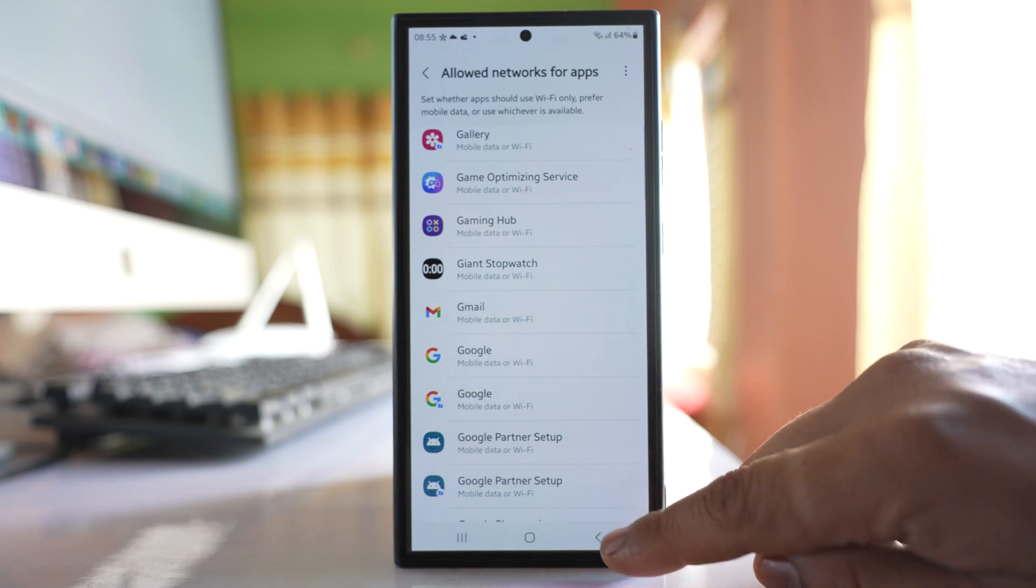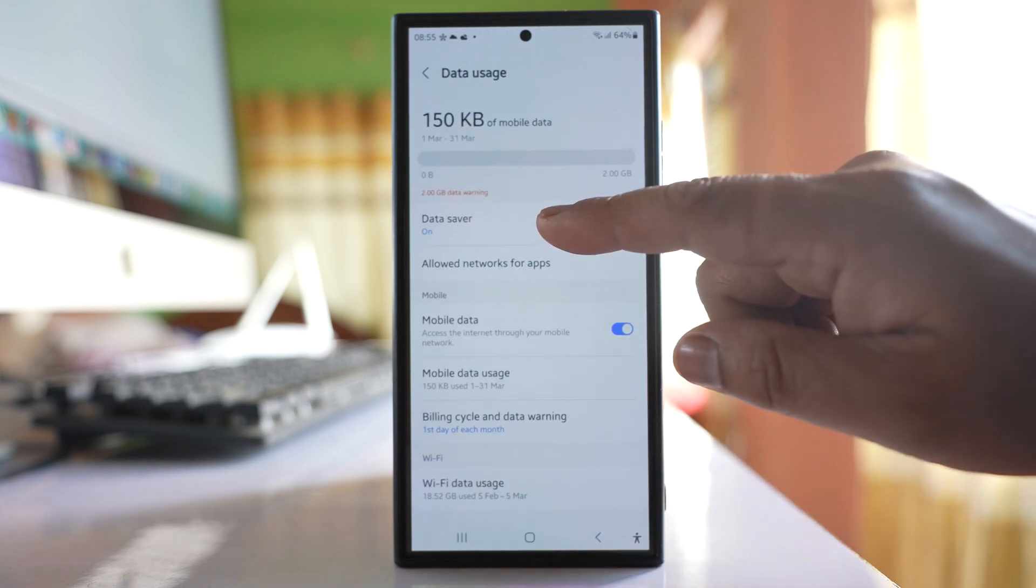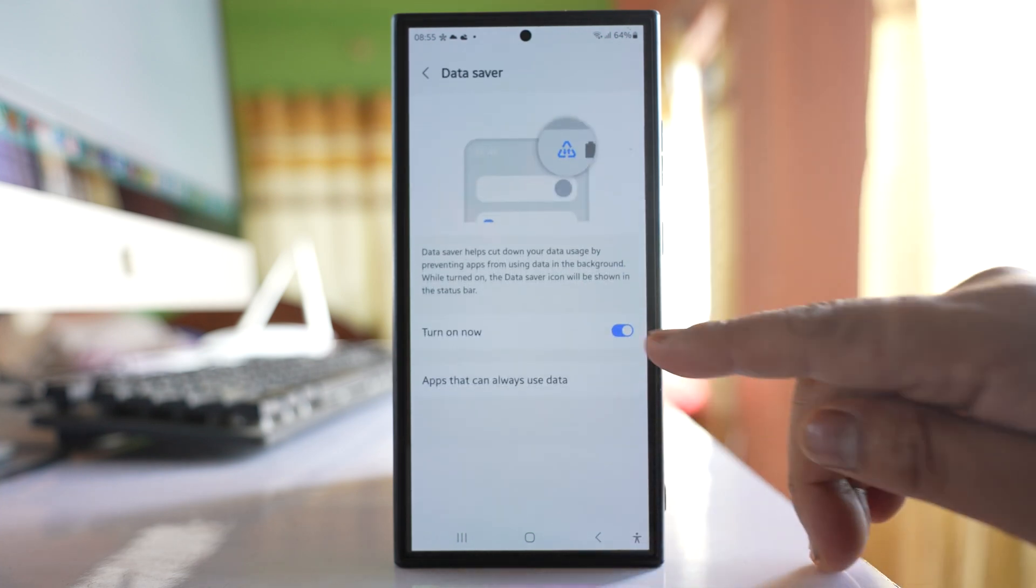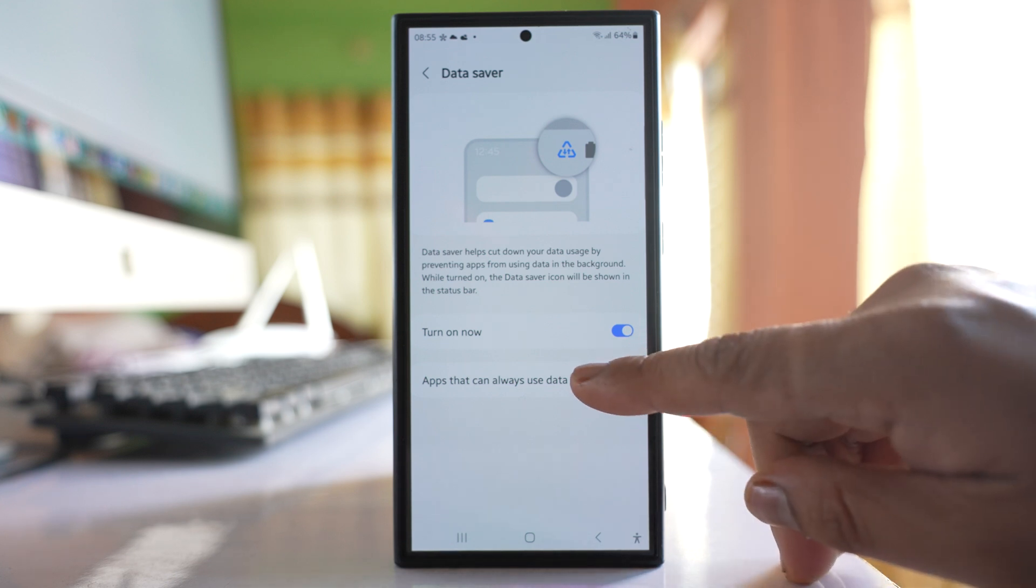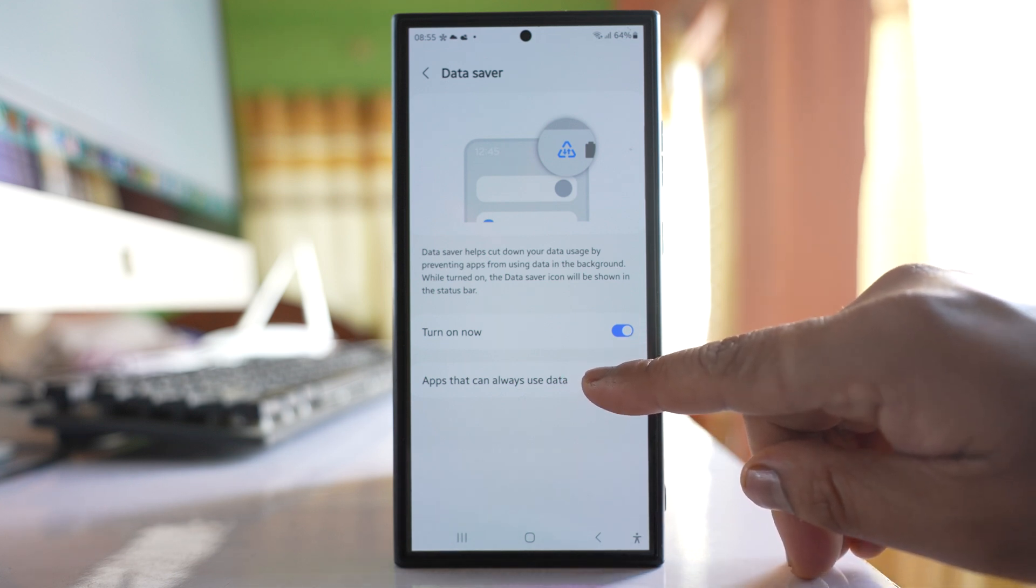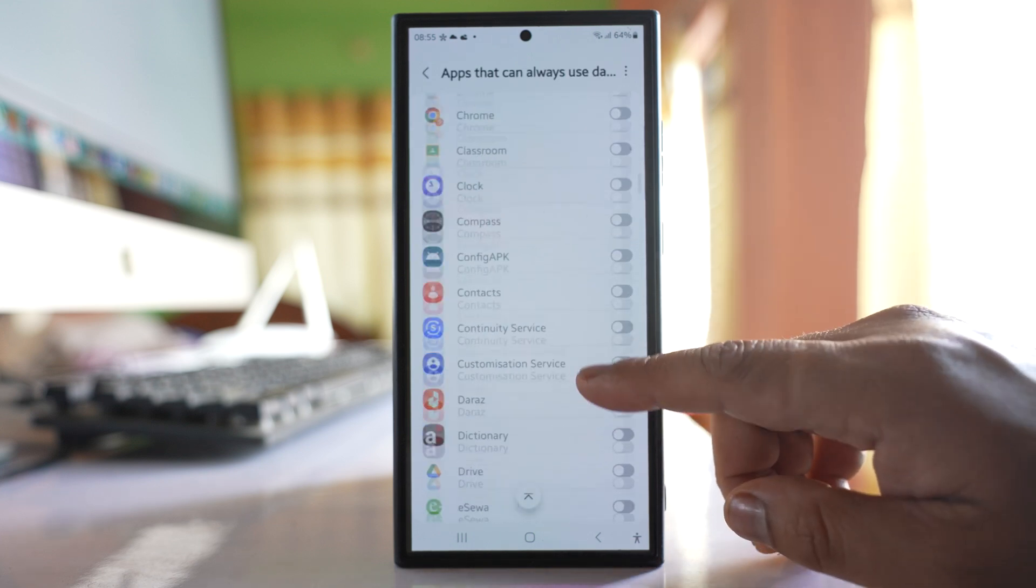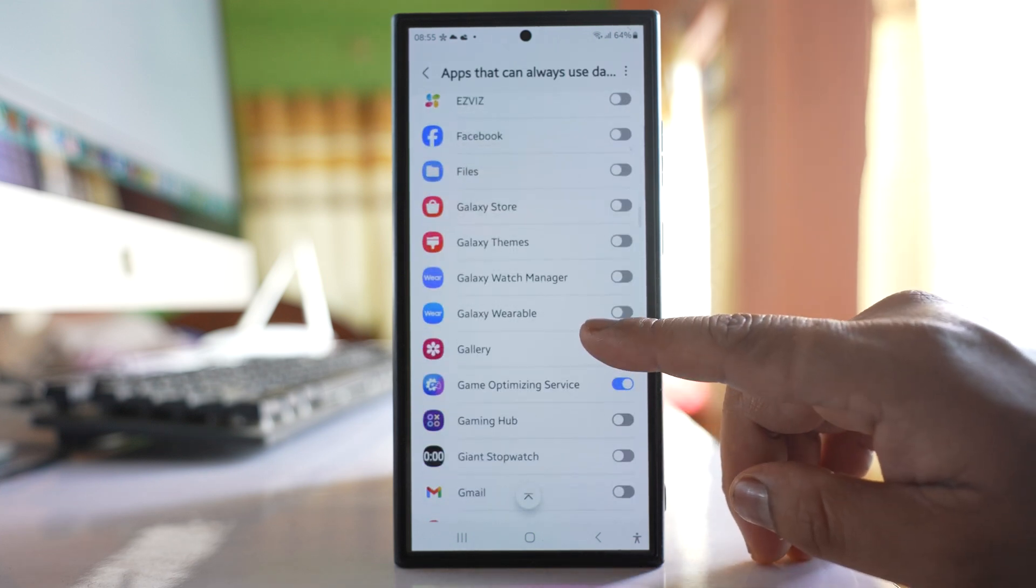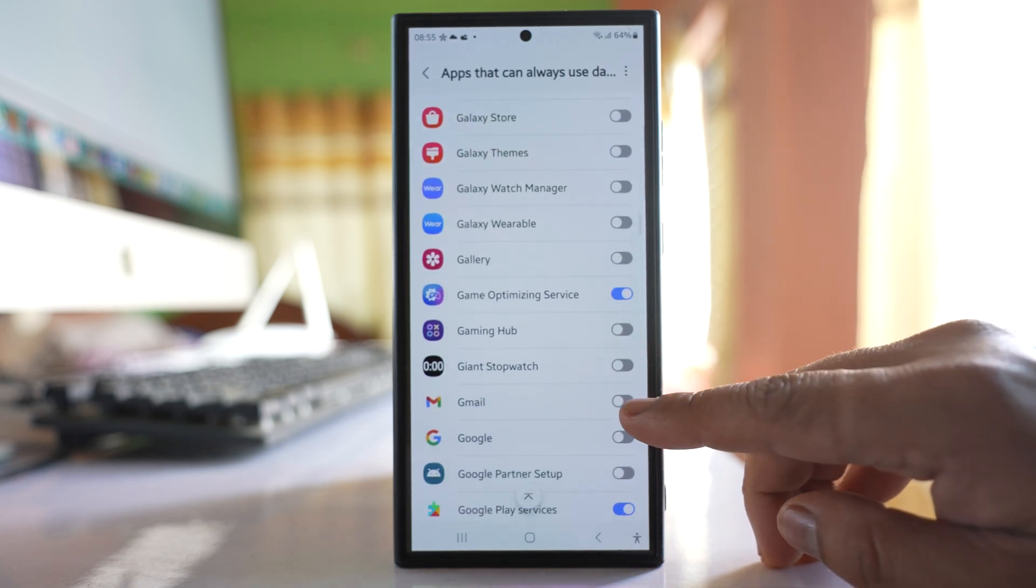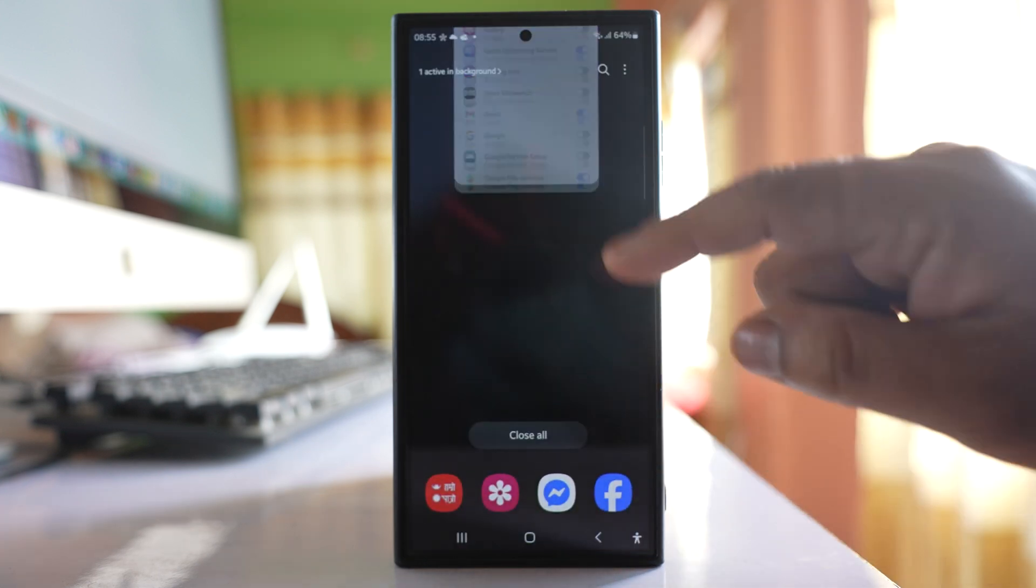After that, go back. Go to Data saver. If data saver is on like this one, then select this option 'Apps that can always use data' and from here you have to scroll down and select Gmail. Close this one.